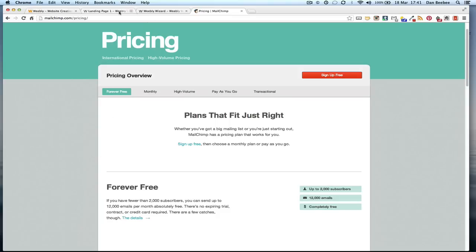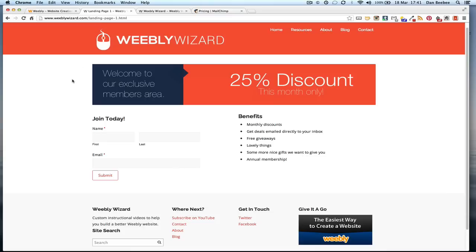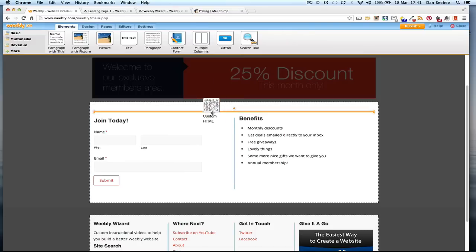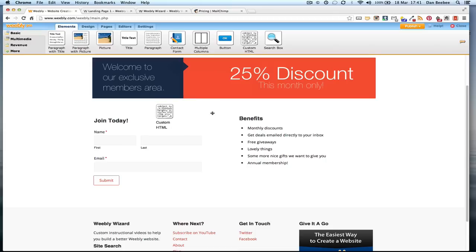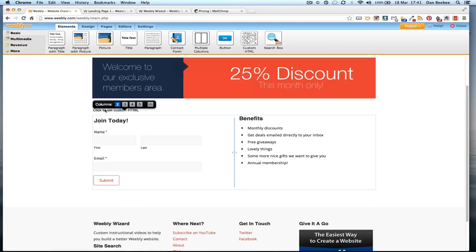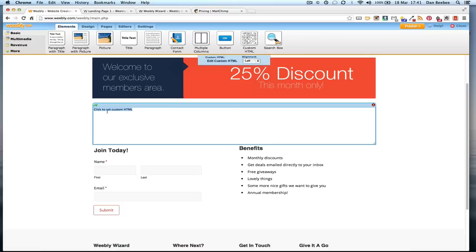MailChimp also provides you with forms for people to subscribe to your newsletters that you can put on your landing page. It will create the form for you, it will give you the HTML code, you simply go into Weebly, drag your custom HTML field down here, and you just paste in the code here. It's as simple as that - that's all you've got to do.